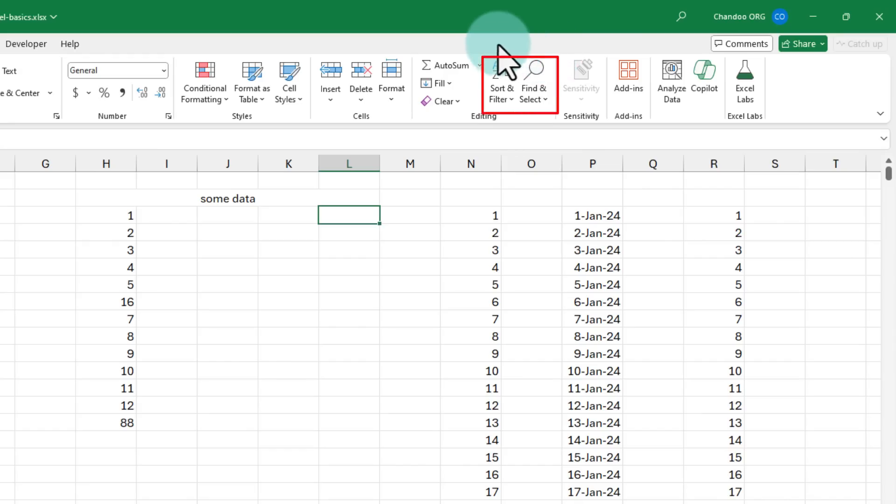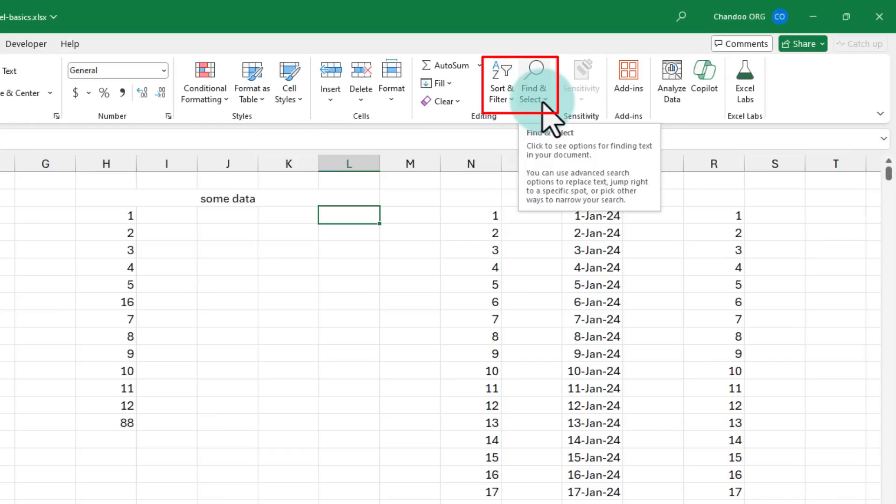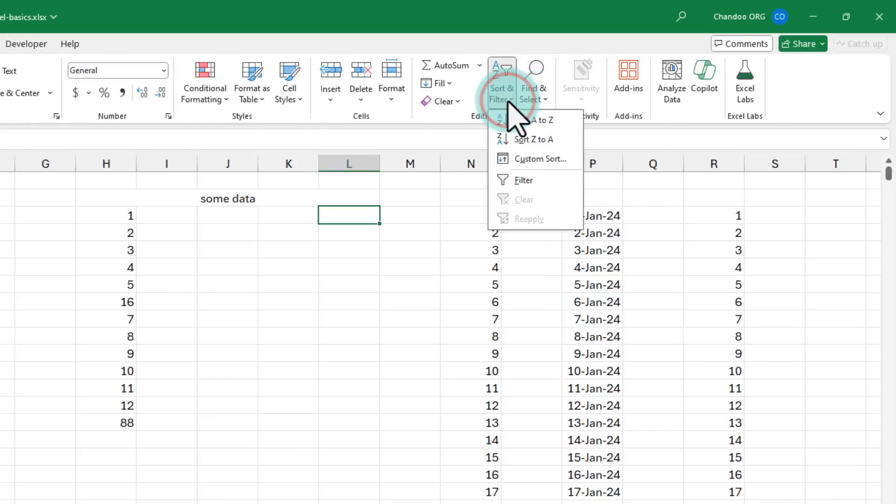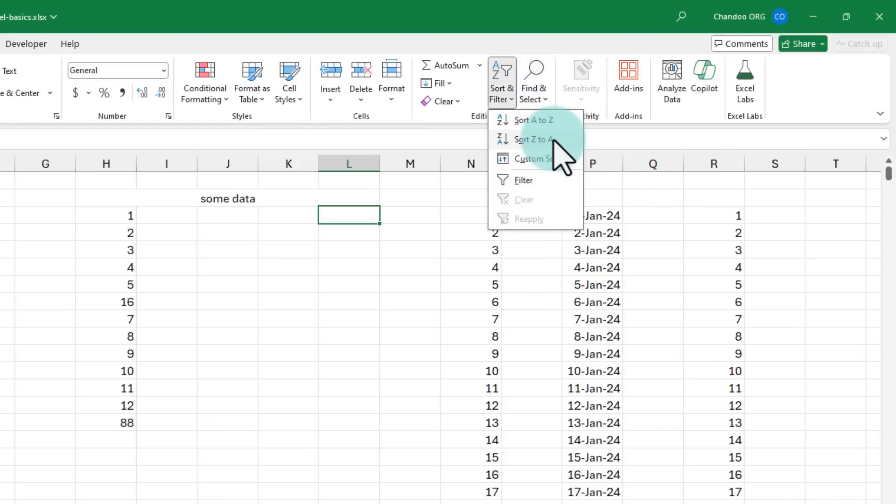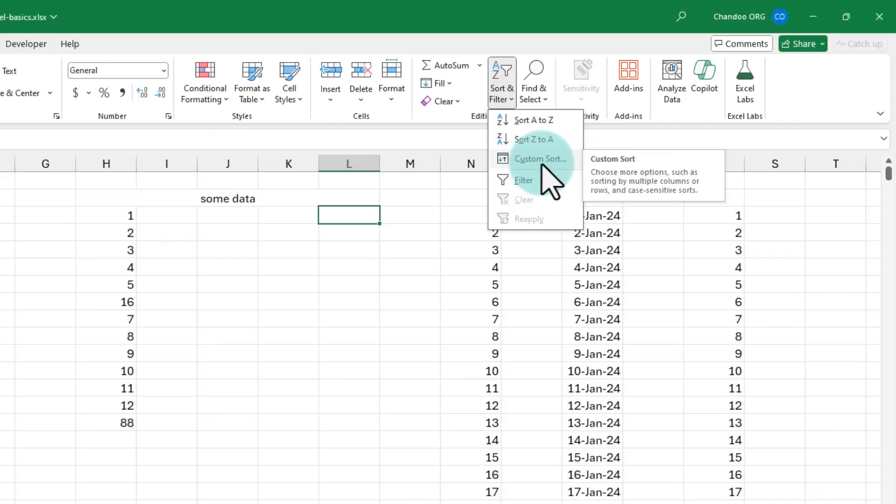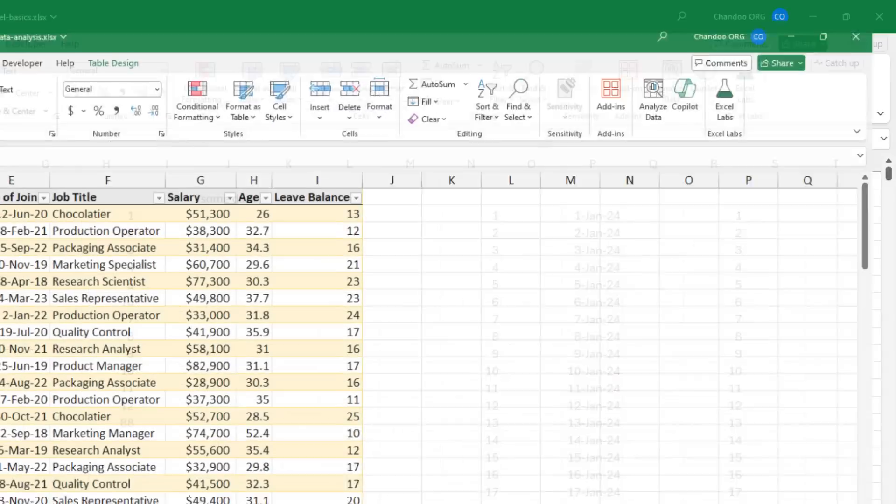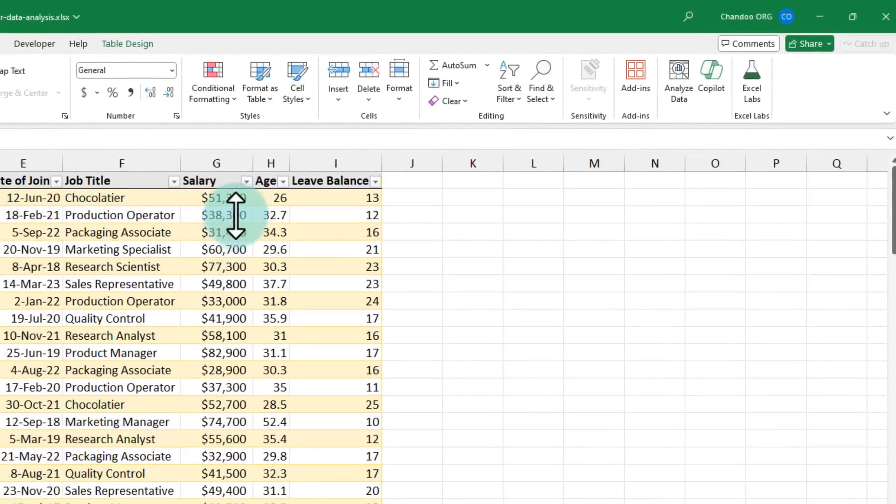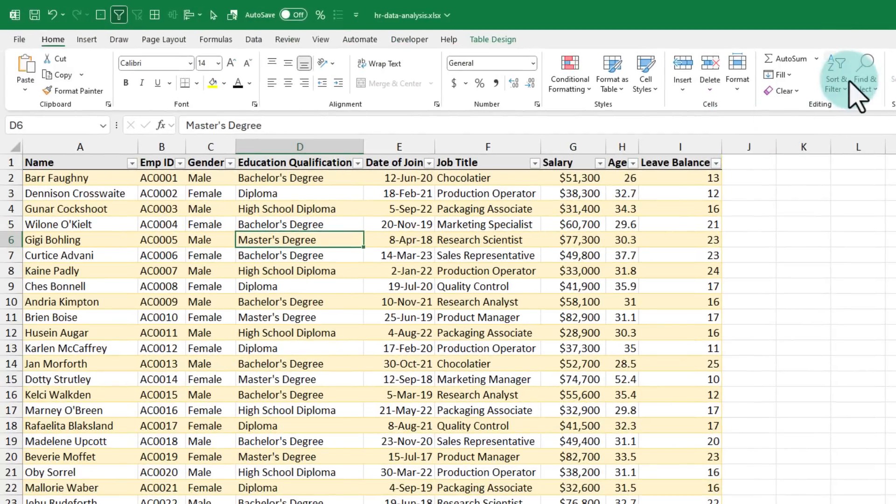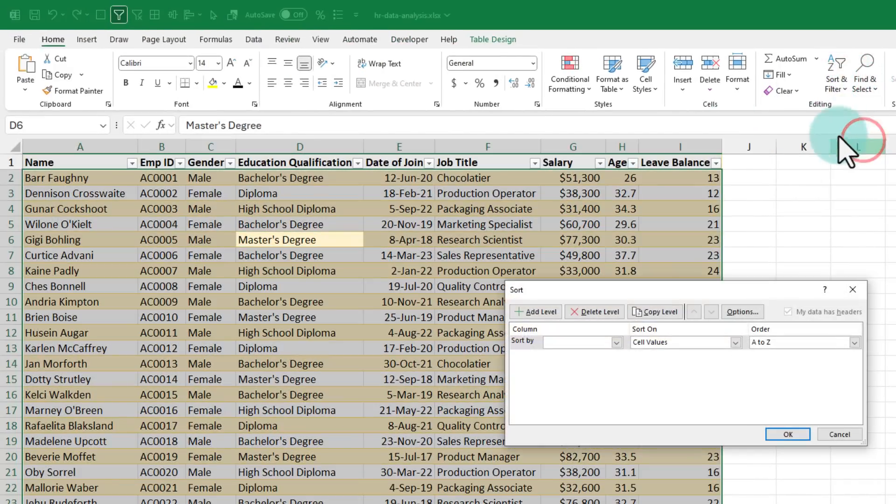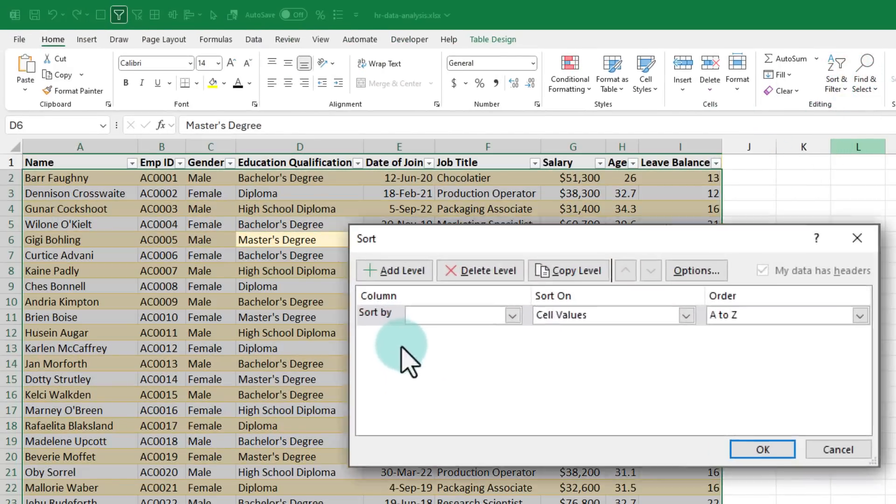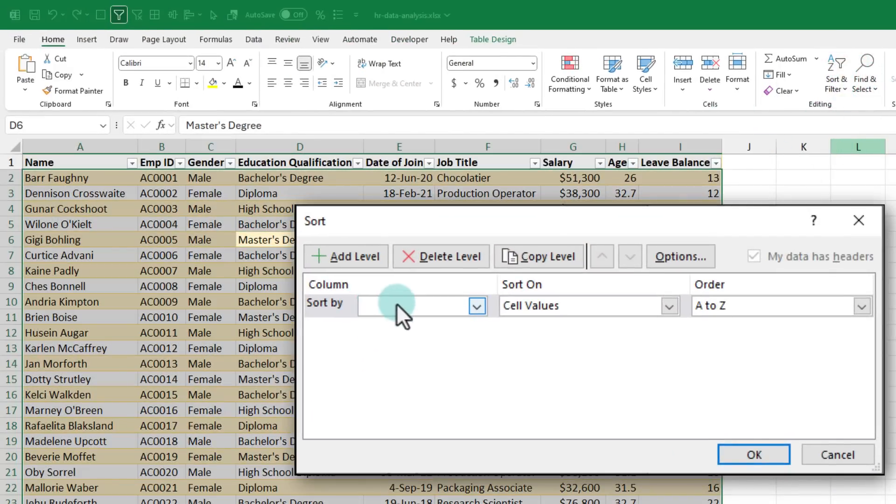There are some very powerful and fun features in the sort and filter and find and select buttons as well. If you click on sort and filter, you should be able to find default sort options but there is also a custom sort option. For this purpose, let's go back to our HR data and let's go and do custom sort of this and I can now sort this by different levels.